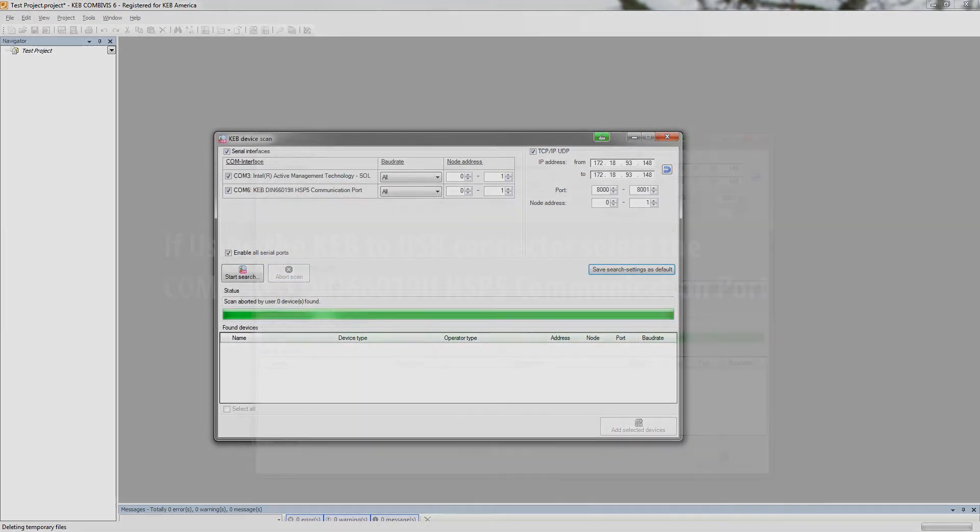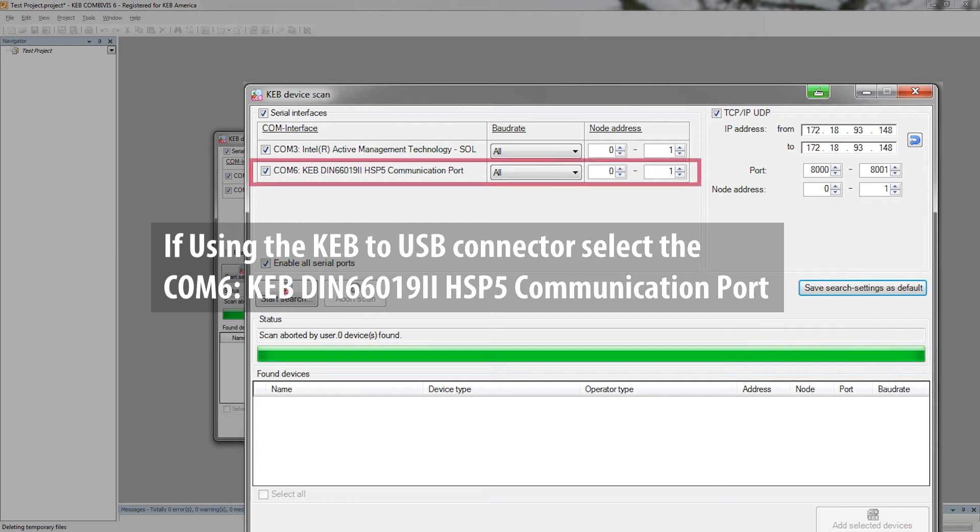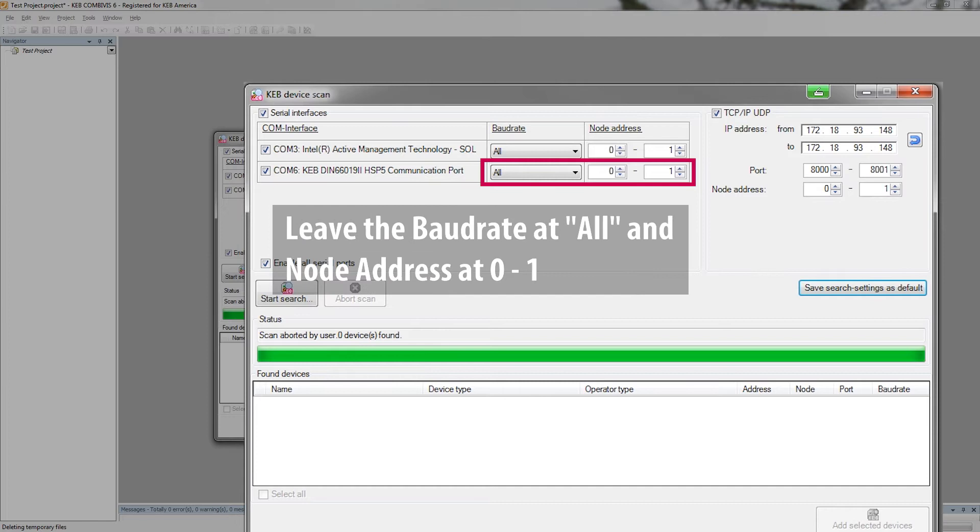If using the KEV USB to serial connector, select the COM port labeled as KEV DIN 66019 II HSP5 communication port. Leave the baud rate at ALL and the node address at 0 to 1.